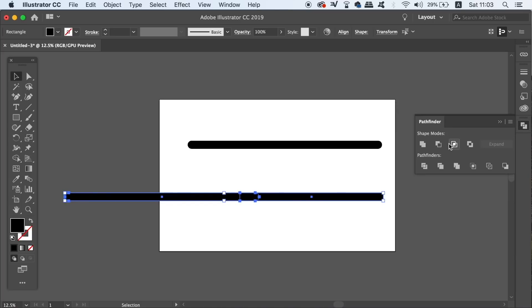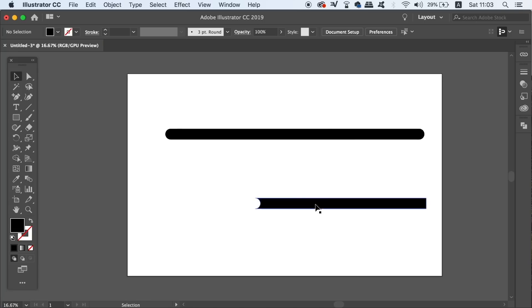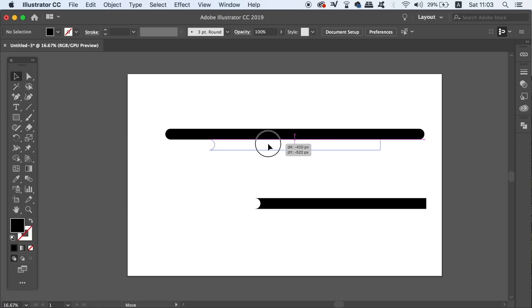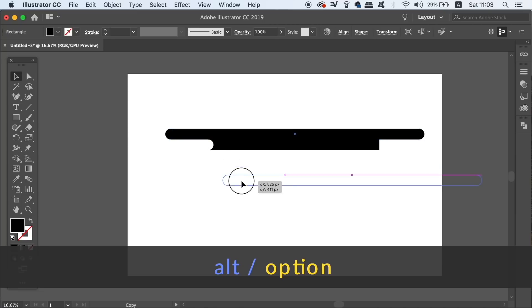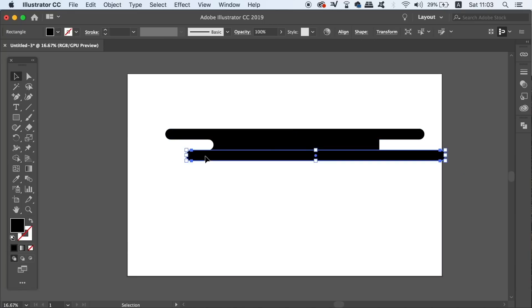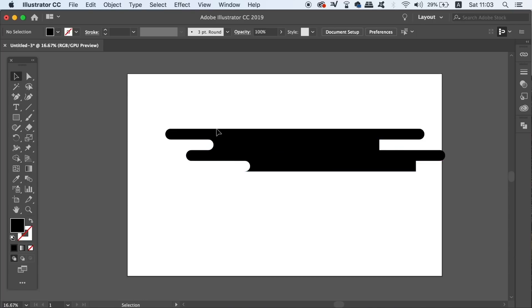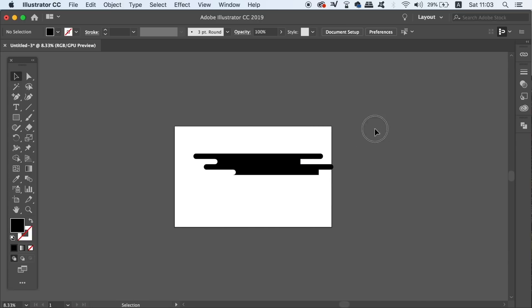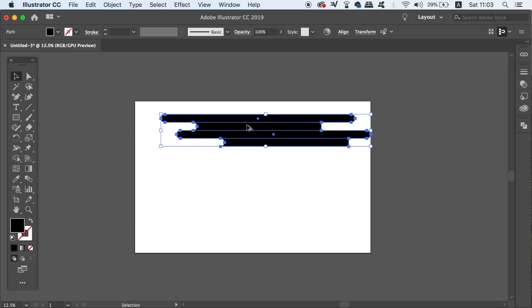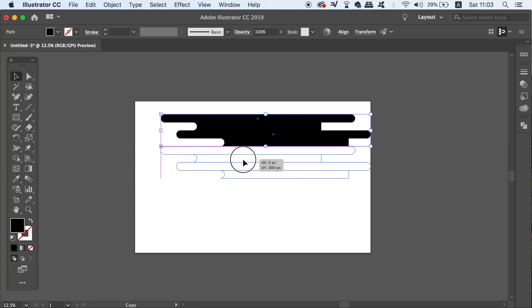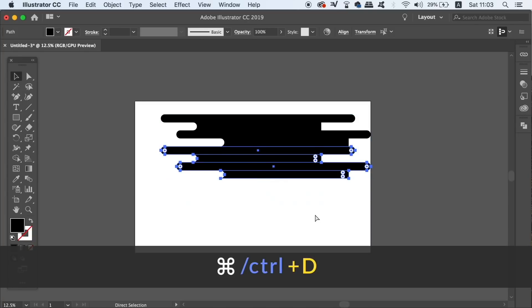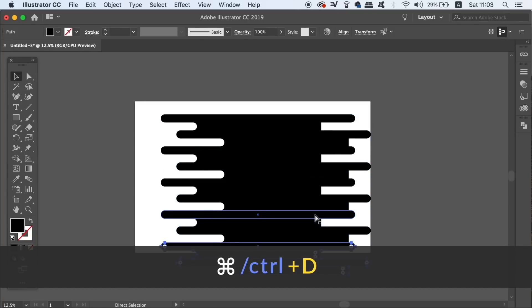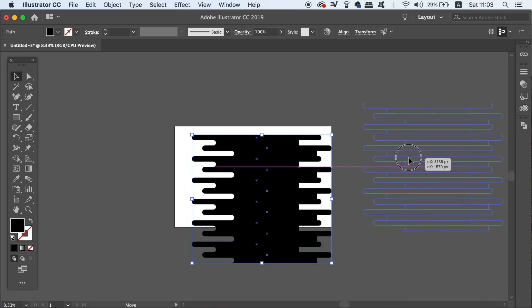So we're nearly finished on this part of the tutorial, and you just now need to place the shape perfectly below the first one like so and then make a duplicate below. Select all shapes and duplicate them perfectly, and then press CMD or CTRL D to repeat the process. Finally, unite all of these shapes together in the pathfinder window so there is now just one vector shape.